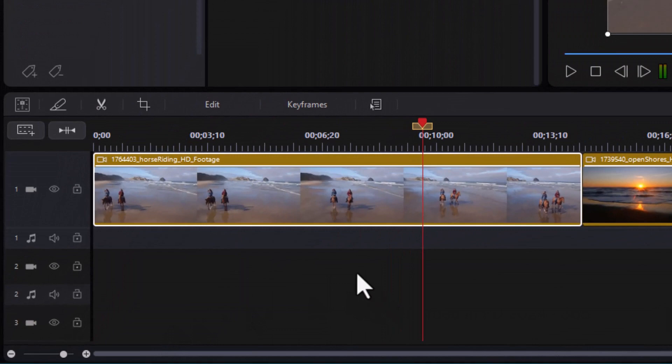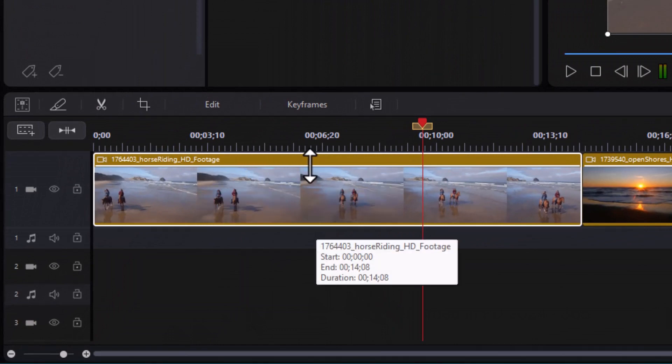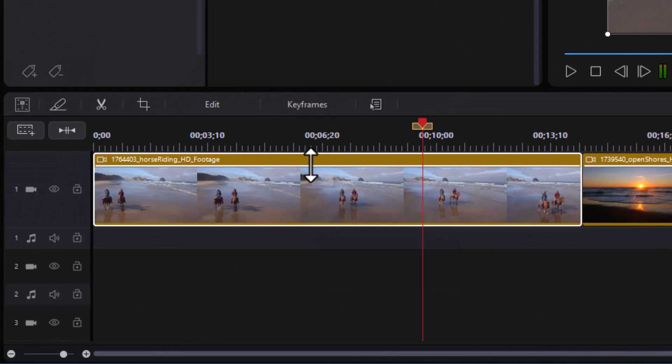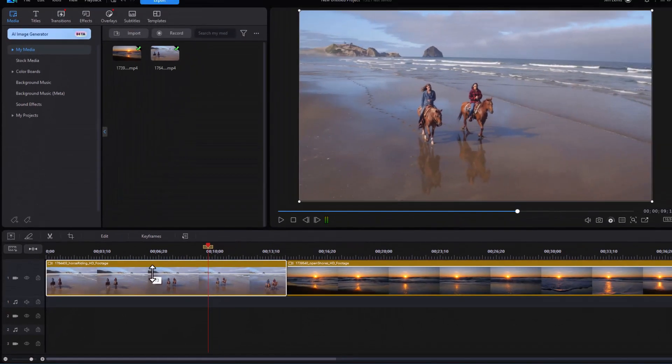And what you notice is there's a little white line right above the picture, right below the title. If I drag it up and down, it will change the opacity of the clip.